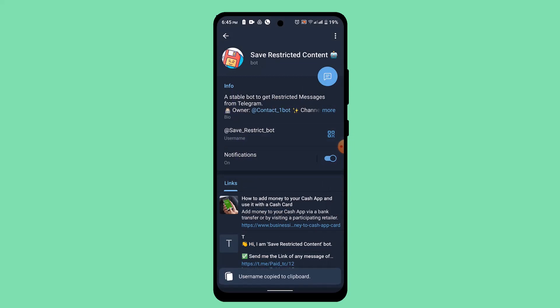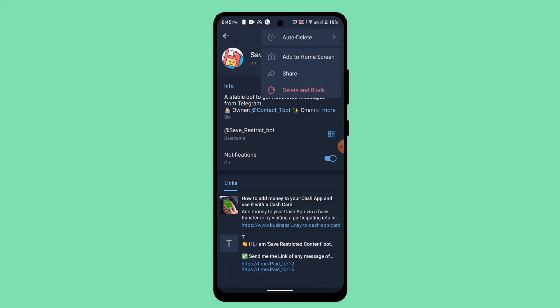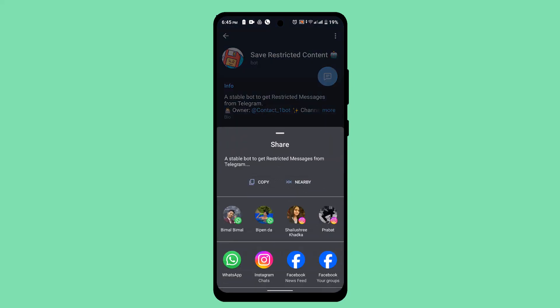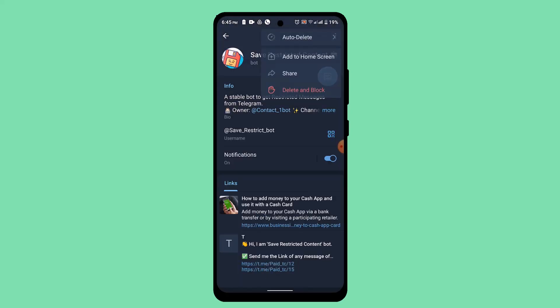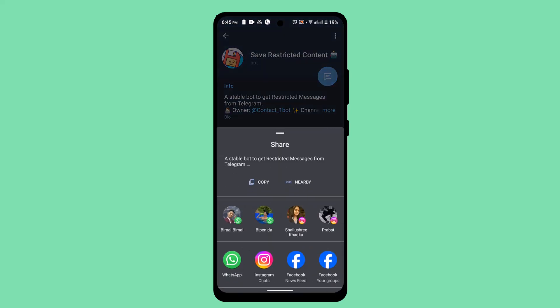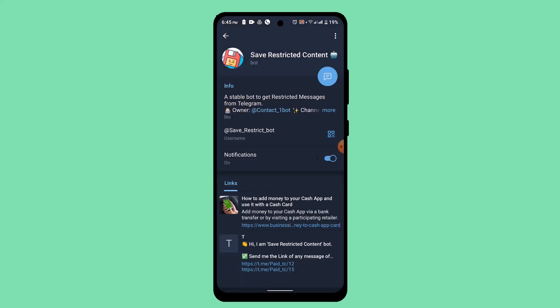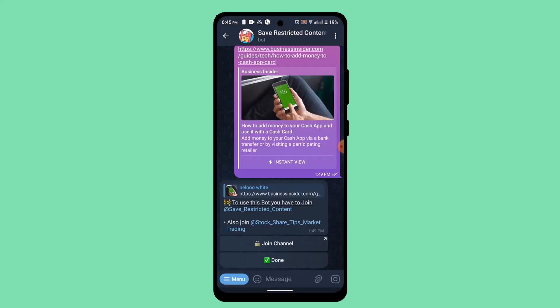Just tap the three dot icon from the top left and click on the share button. Once you've done that, you can copy the link of this particular user or you can directly send it on other social media platforms. So this way you can copy and share other channel links on Telegram.